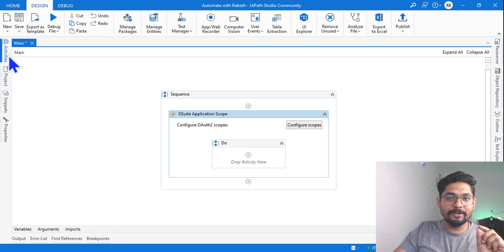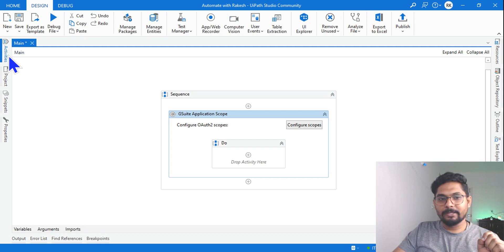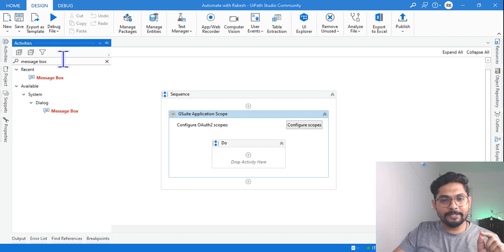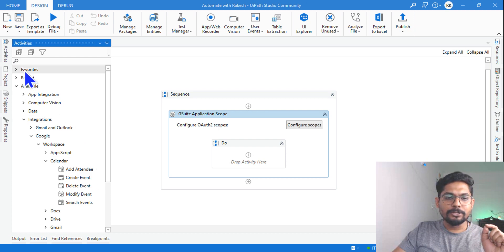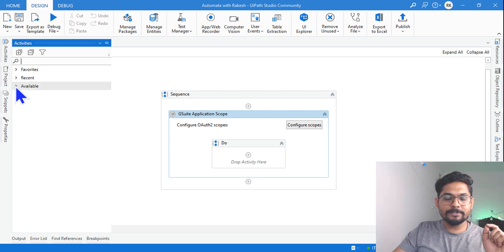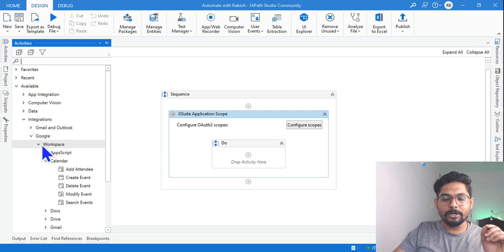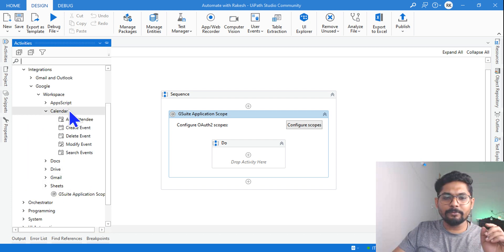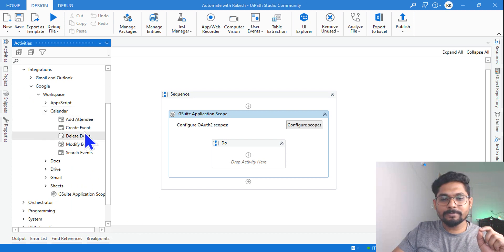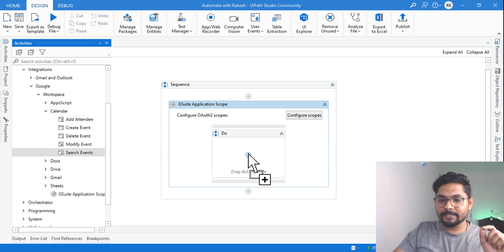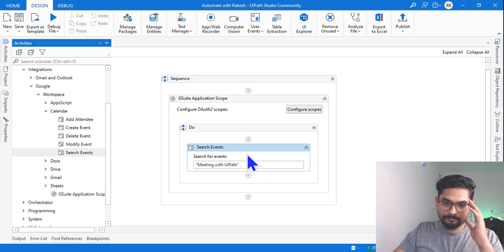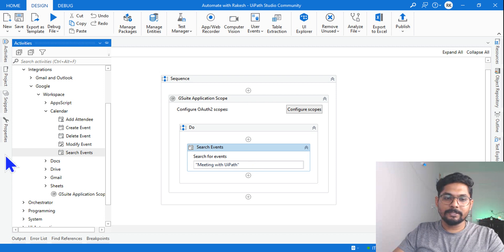Now I am going to search an event within the calendar. There should be an activity within UiPath for that. Go to Available, then Integrations, then Google Workspace, and within the Calendar section you have something called 'Search Event'. Drag and drop the Search Event activity.